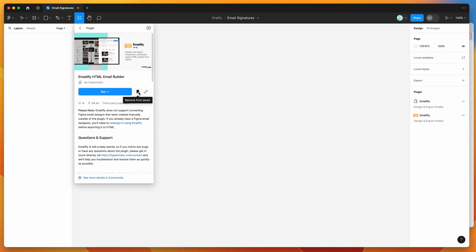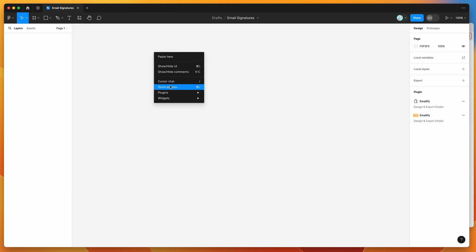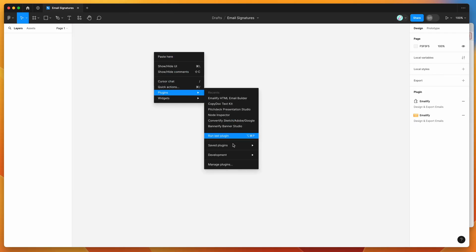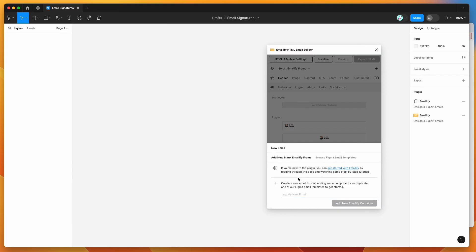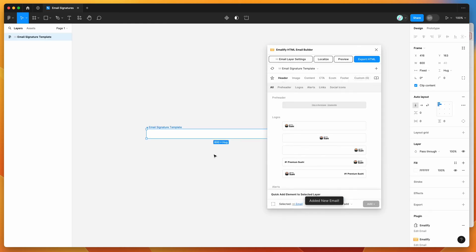Clicking save will let us run the plugin from the right-click menu. So I've already clicked that save icon, so I'm going to go to my canvas, right-click anywhere, go down to Plugins, then to Saved Plugins, and click on the Emailify result. That's going to run the plugin we just saved. If you're new to the plugin, it helps you design and export HTML emails from Figma. We can get started by creating a new Emailify frame — I'll give this the name "email signature template" and click the Add New Emailify Container button.